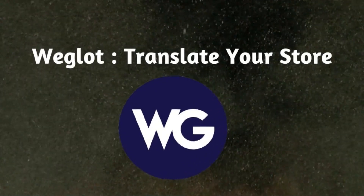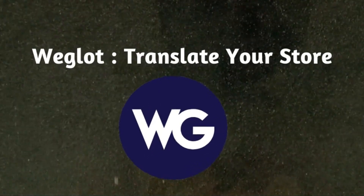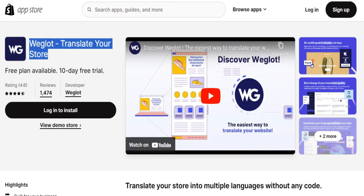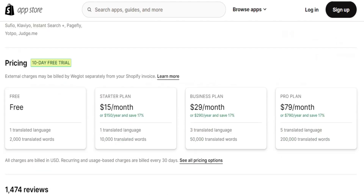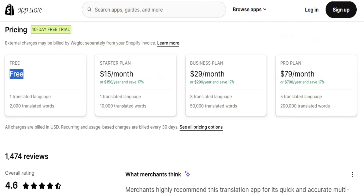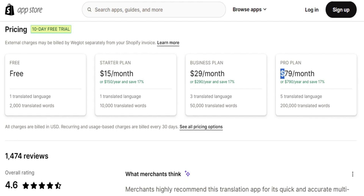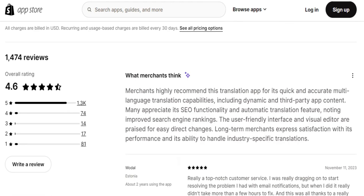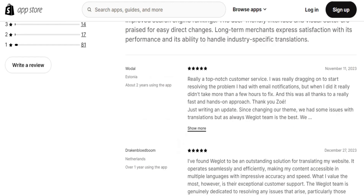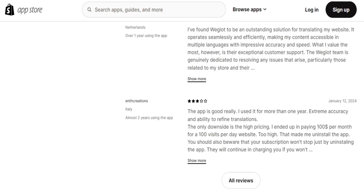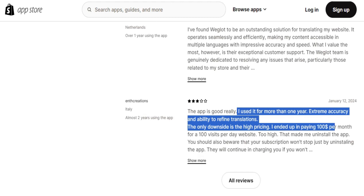Number two is the Weglot translation app. Weglot is a Shopify app that helps you turn your online store into a multilingual wonderland. The free plan gives you one language and 2,000 words, and it is used by over 50,000 businesses. You can use both machine and manual translations, tweak things with a visual editor, and even translate checkouts. If you want more languages, you'll need to upgrade to at least the 19 euro per month Business plan. Keep in mind the plans have limits based on words and translation requests, so pick one that fits your website's needs.